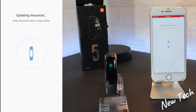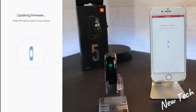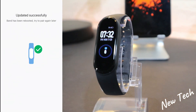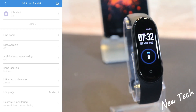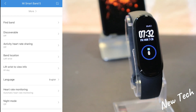I'm going to speed this up and cut the video so it won't take too much of your time. The resources are being updated and we also have a firmware update. Let's wait for that — the watch should be all in English when it's done.